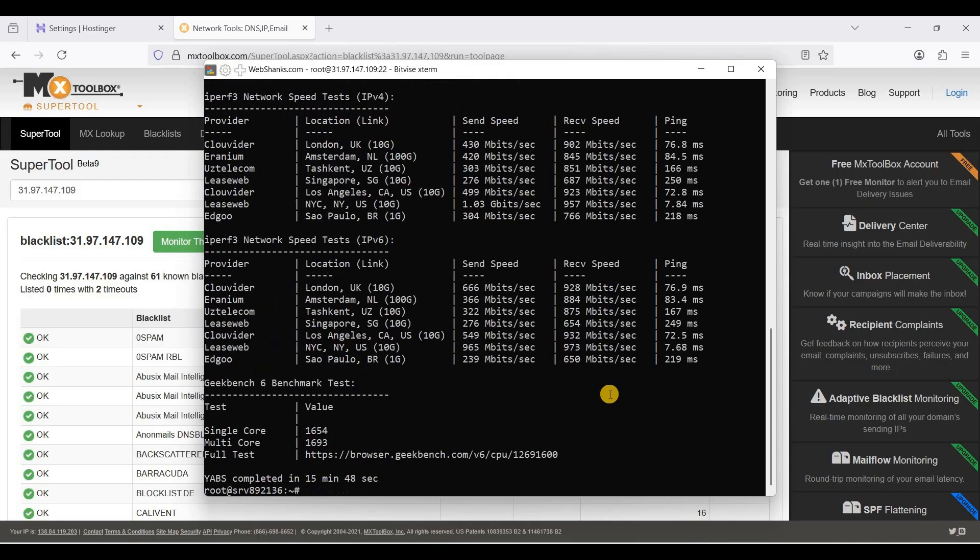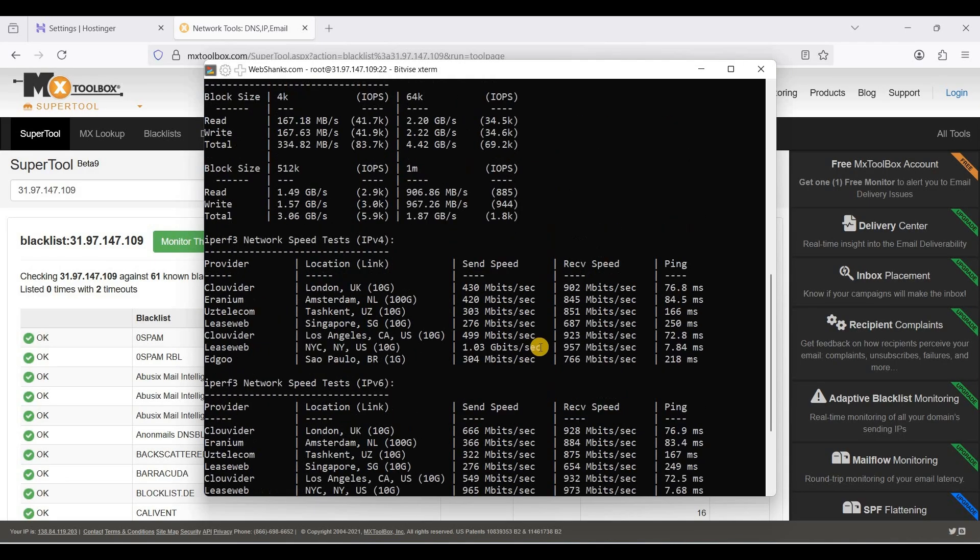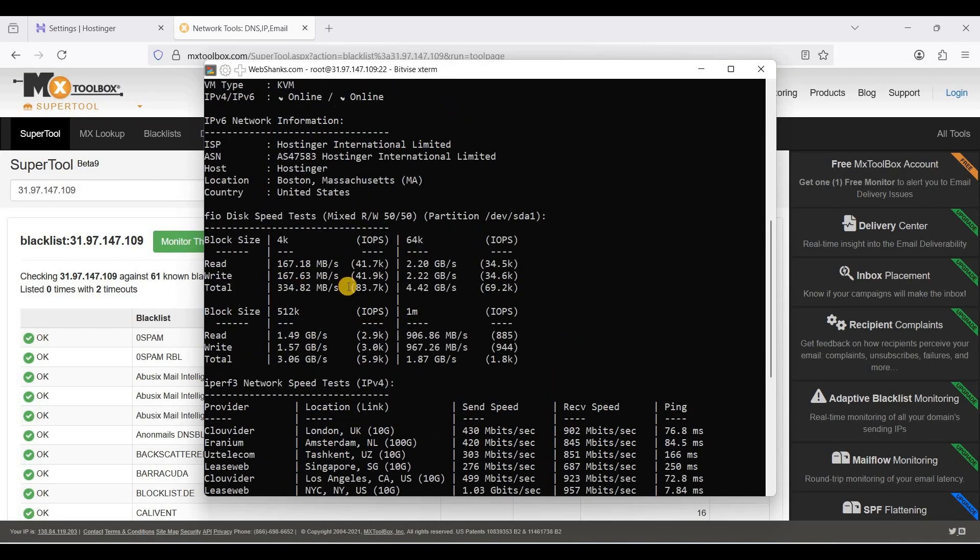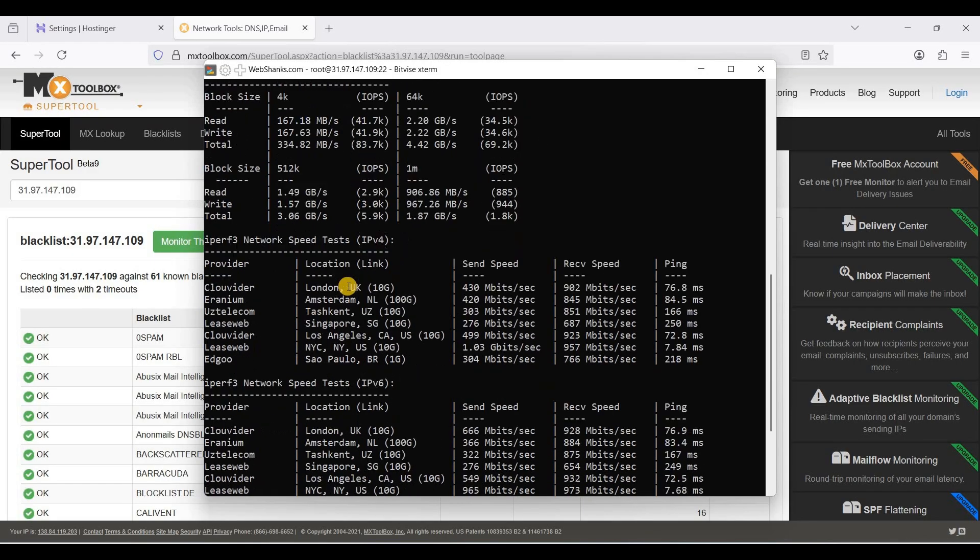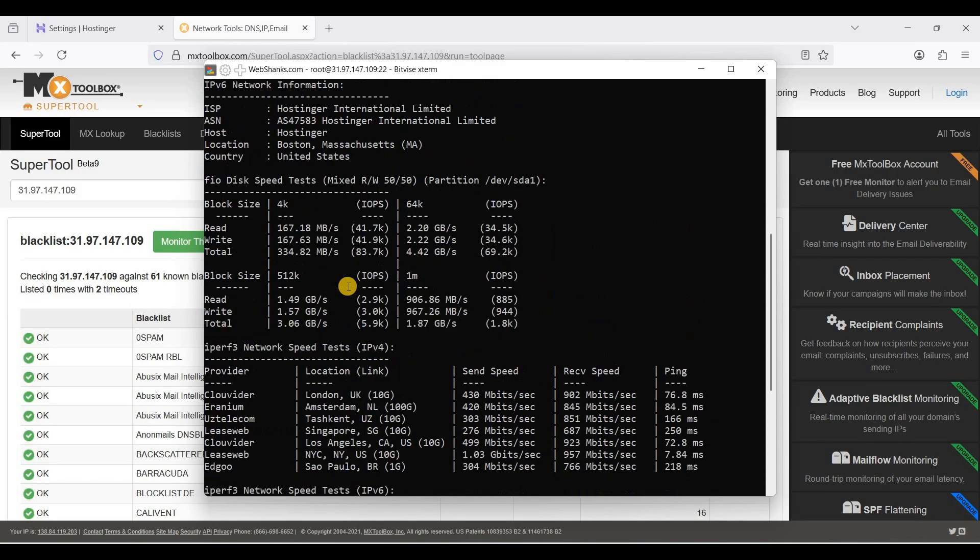This is the result of YABS, the iperf and the GeekBench 6 as well as the FIO.